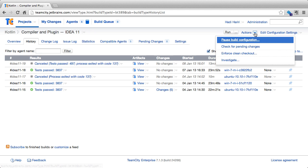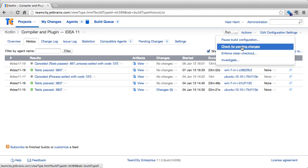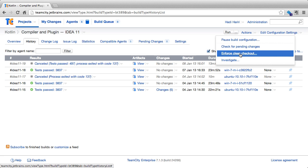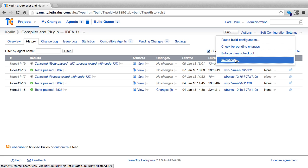In addition we can also check for pending changes of a build configuration, enforce a clean check out from version control, as well as investigate any issues with a specific build configuration.